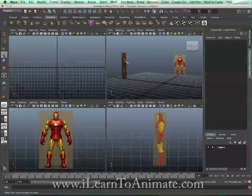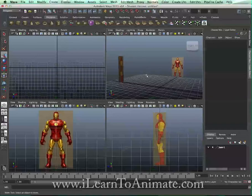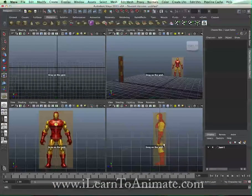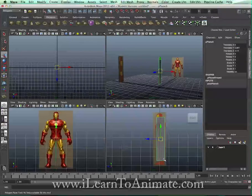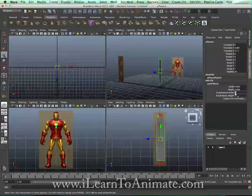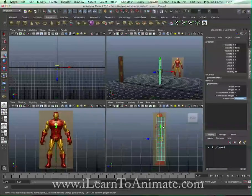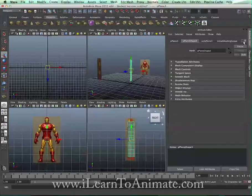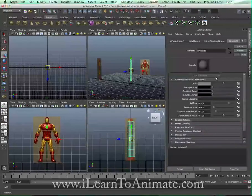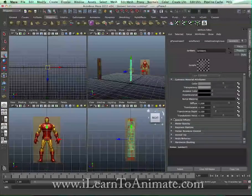So there you are — from here you can start to model very easily just by tracing. You can do so by using a plane with some segments, maybe five by ten. To make it easier to see through, go to the Attribute Editor, go to Lambert which is the default material, and reduce the transparency.